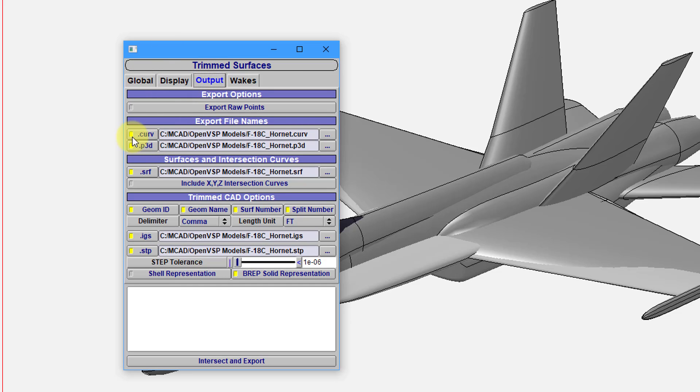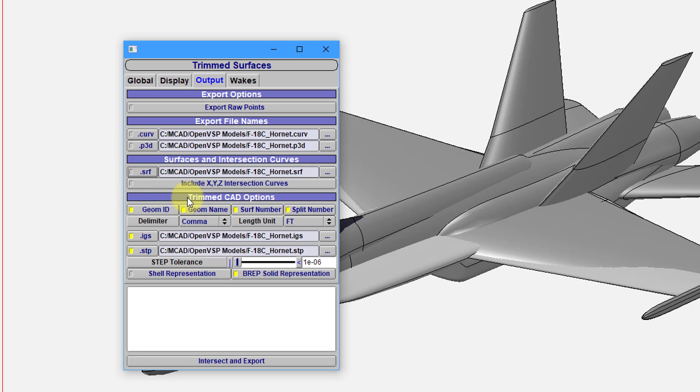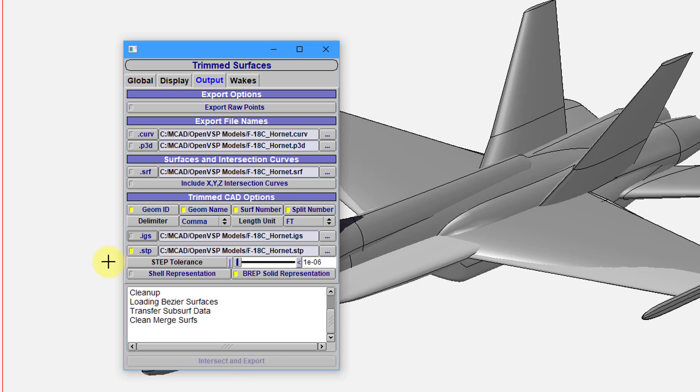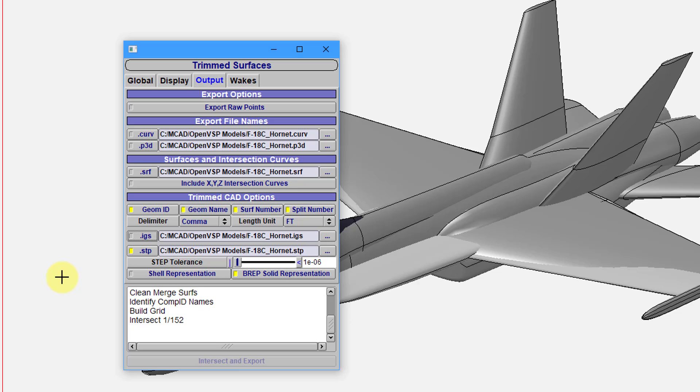And there are a bunch of buttons selected for exporting some curve files, a .p3d, .srf. I'm going to turn those different ones off. For the Trimmed CAD options, I'll leave these different options on. But I'm going to uncheck the IGES export. Here is the folder in the file name that it's going to be exported to on my computer. I'm going to choose the Intersect and Export button.